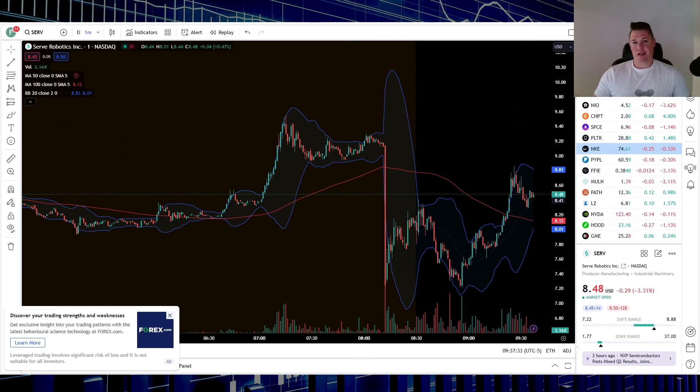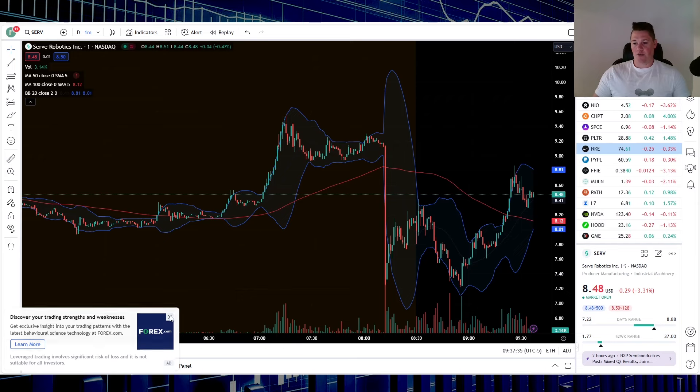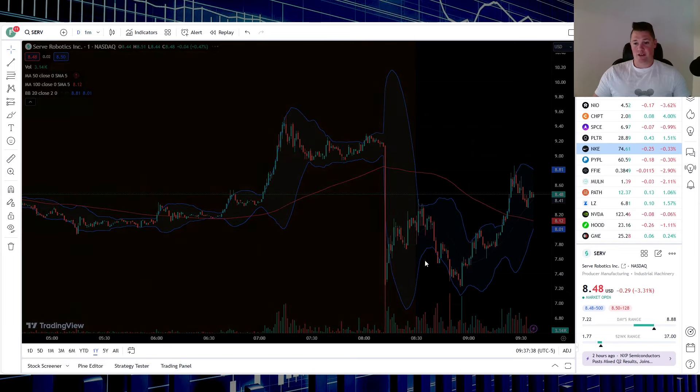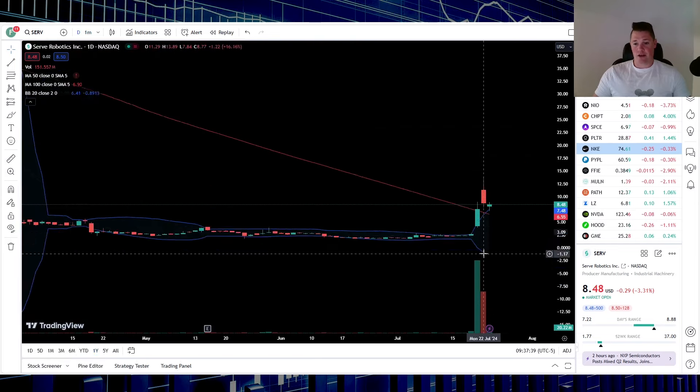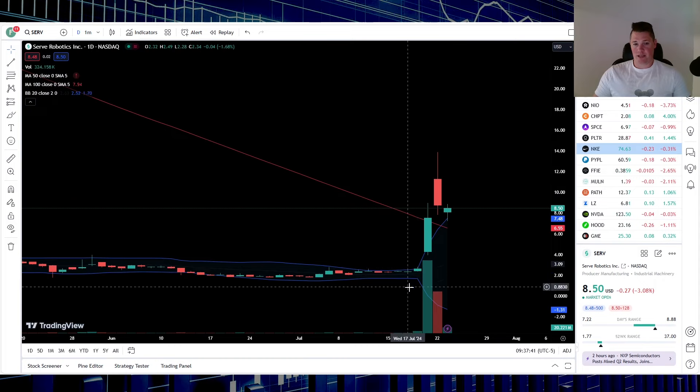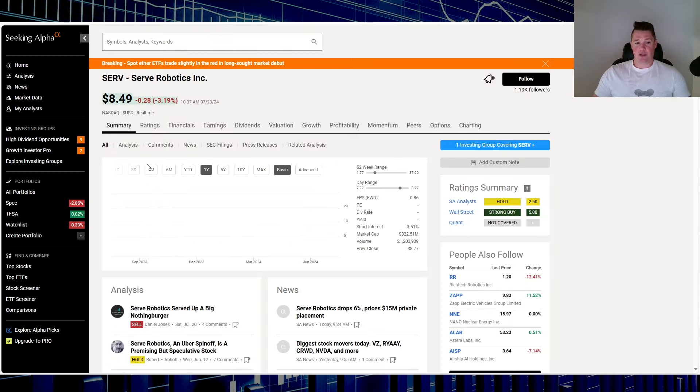So starting off, SERV is pulling back slightly, 3.31%. This stock has been very hot over this last little bit as you can kind of see.